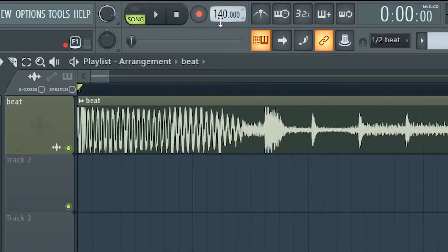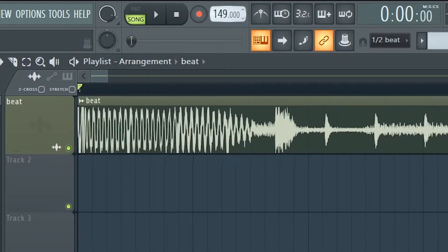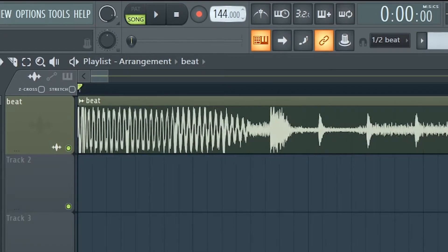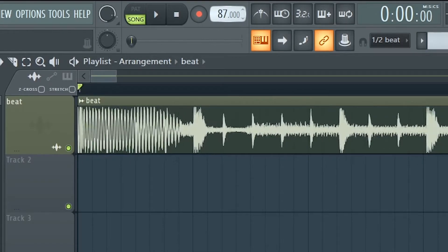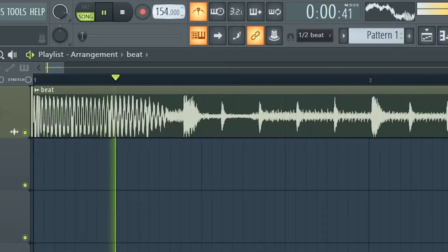As you can see, it's not on beat at all. So what we want to do here is try to either boost the BPM or lower it. Try to find where it sounds good and on tempo with the metronome.